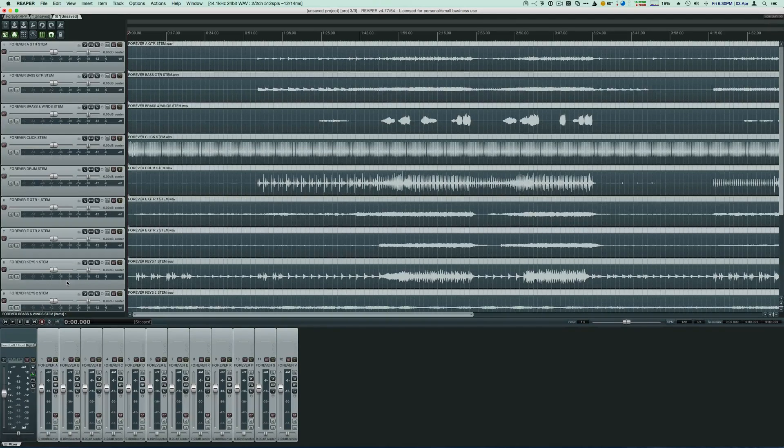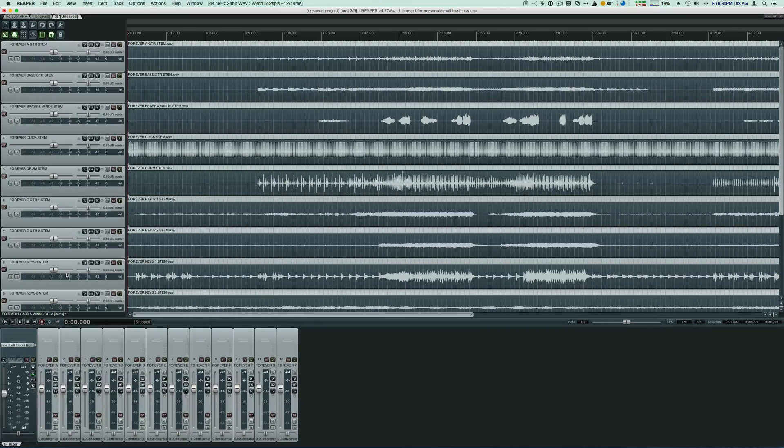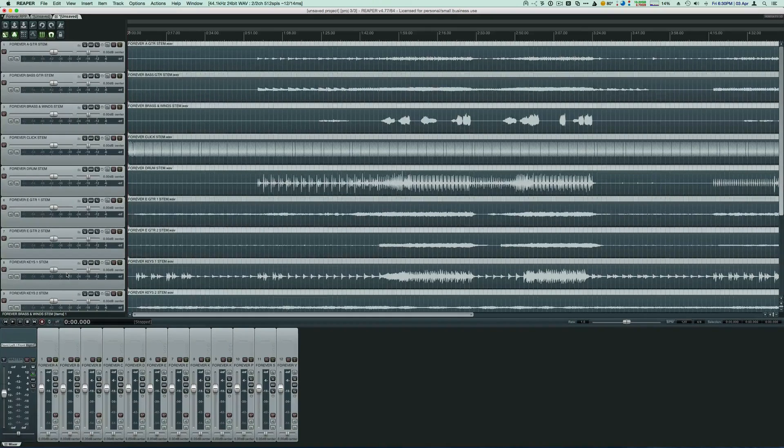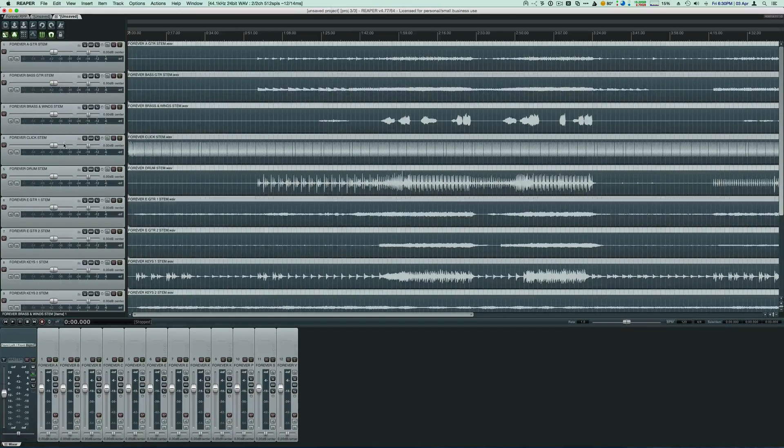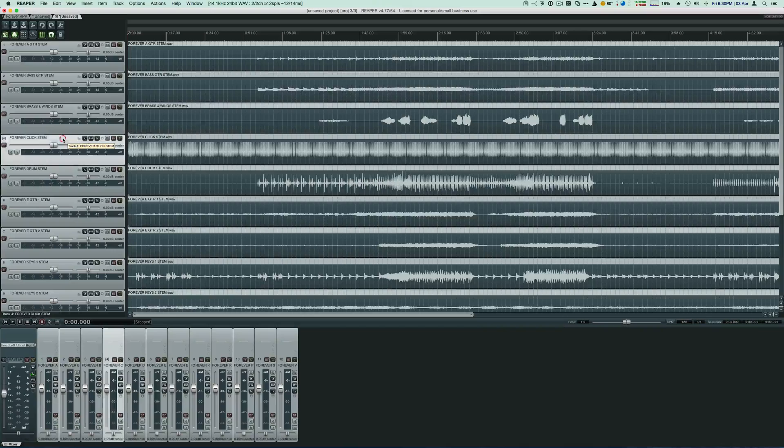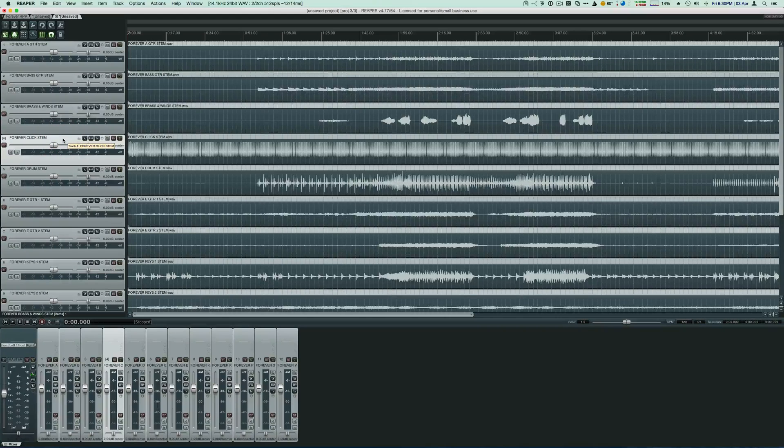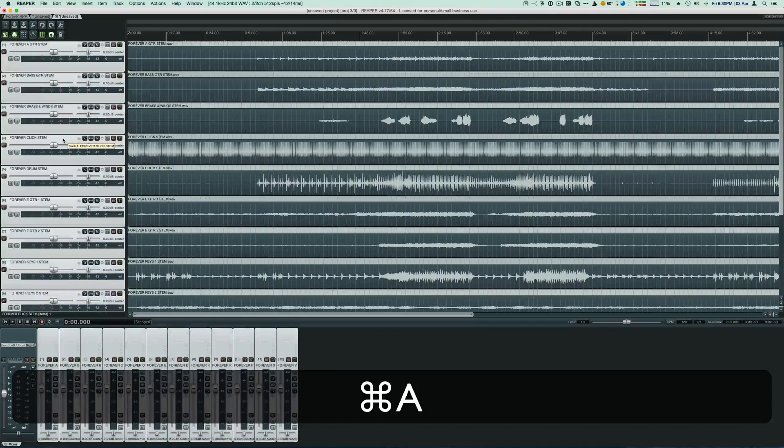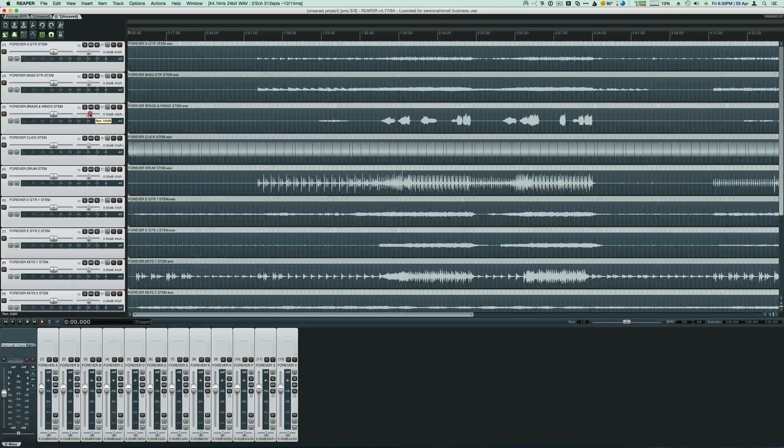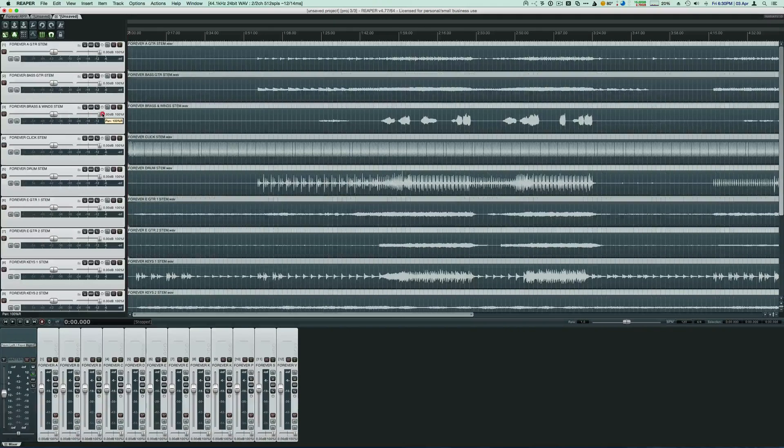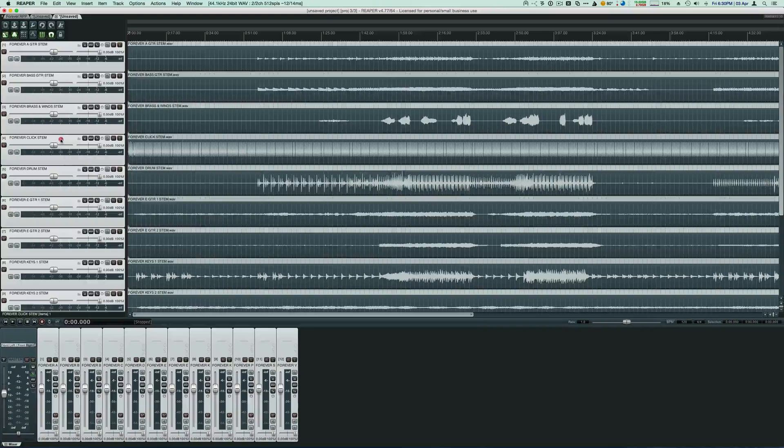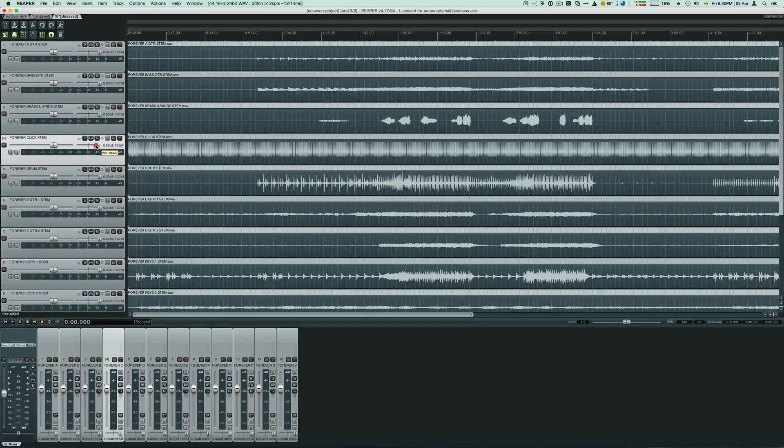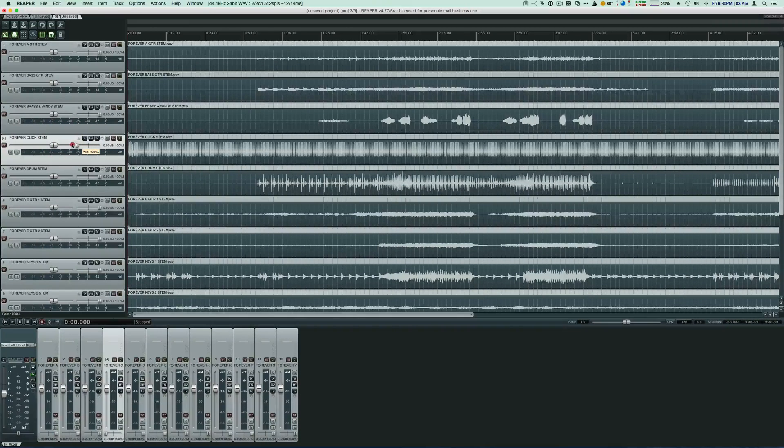Now the first thing we want to do is we want to pan all of our instruments to the right, and we want to pan our click to the left. So the easiest way to do that is let's just select one of our tracks and then hit command A to select all of them, and then we're going to pan all the way to the right. Now I'm going to select just the click and I'm going to pan it all the way to the left.